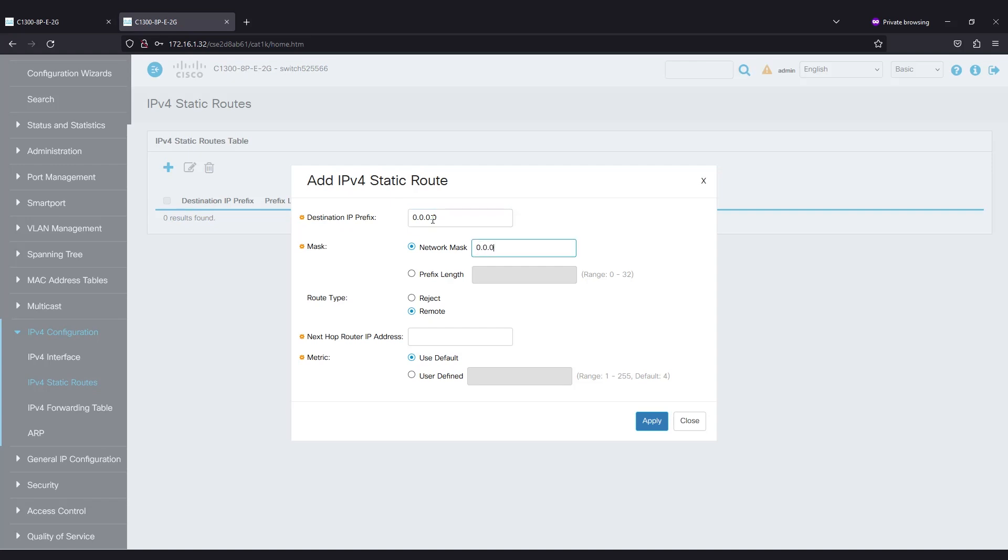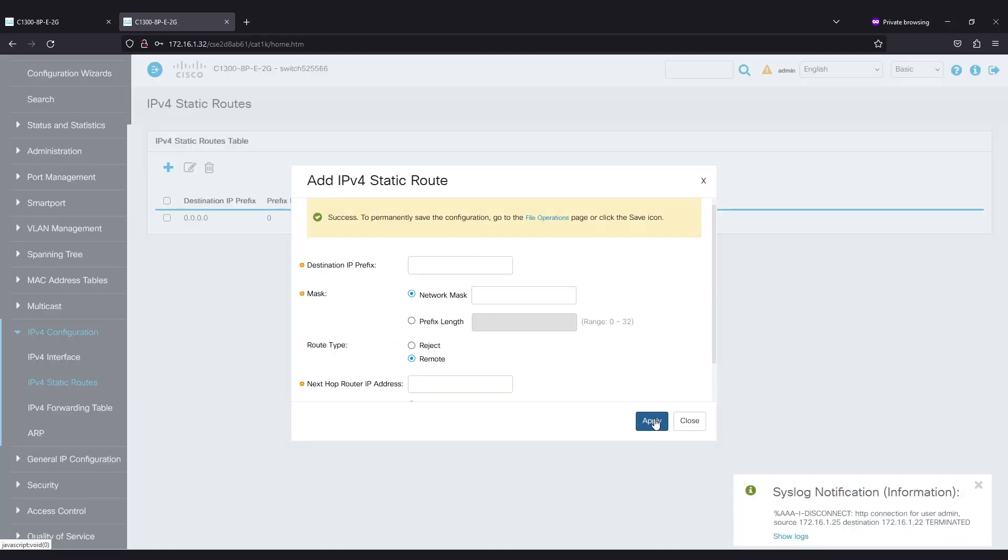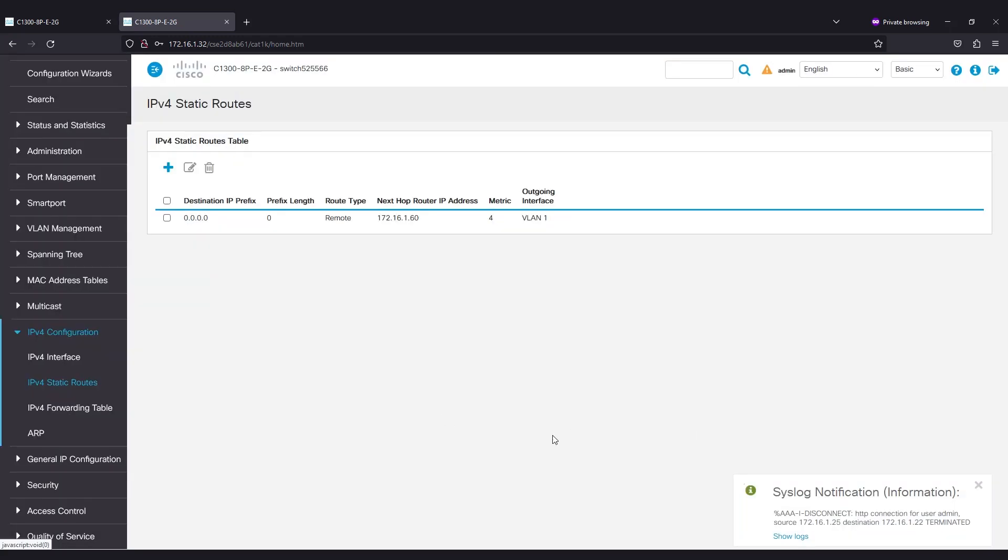and the next hop router IP address. All zeros with a zero prefix indicate the route of last resort, where all the packets will go if there is not a learned or static route.